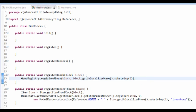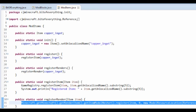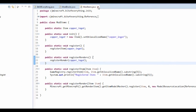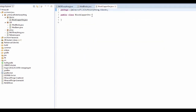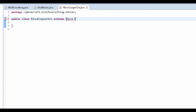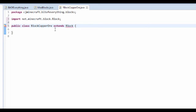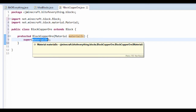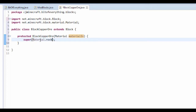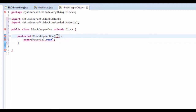Now we want to create a new package called dot blocks. This is for all our custom blocks, because unlike items where you could just do 'new Item', with blocks you actually have to make a class for it. So create a new class called BlockCopperOre, have it extend Block, and import it. It will ask to create a constructor — the material is going to be Material.rock. Make sure this constructor is public.